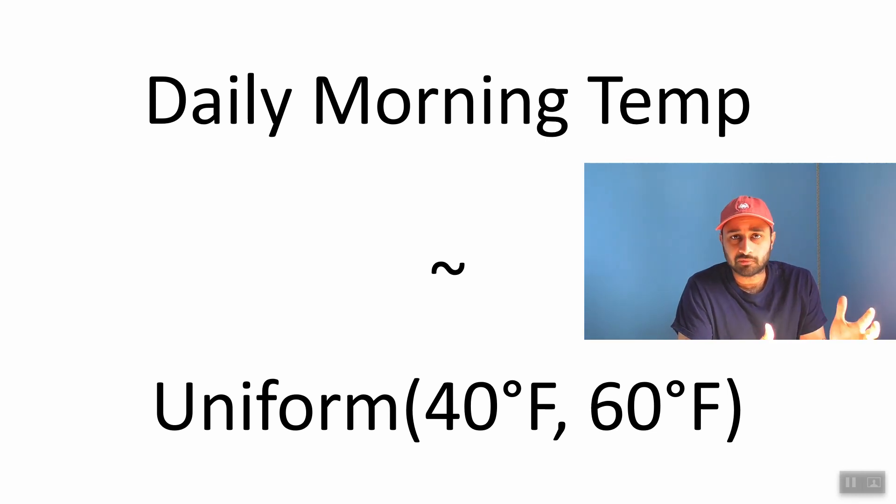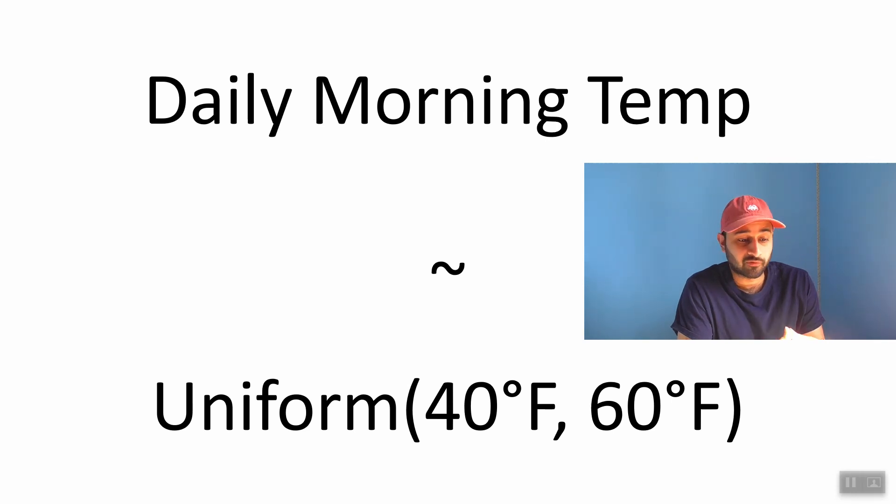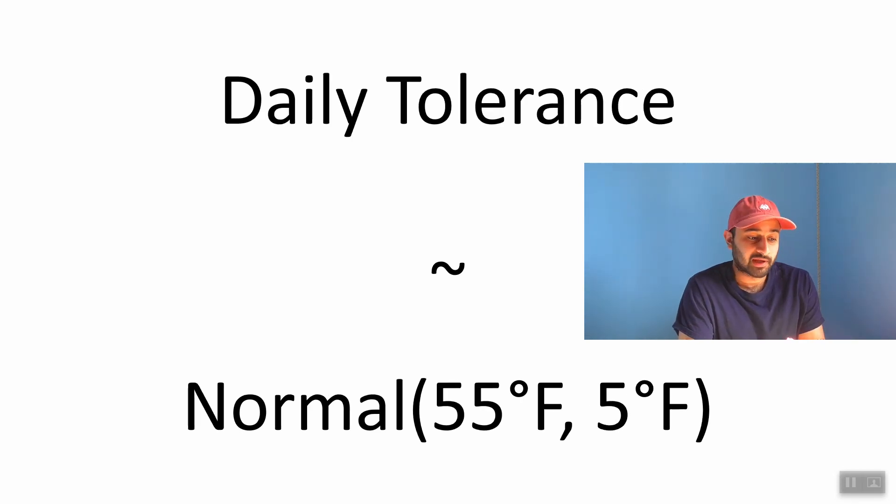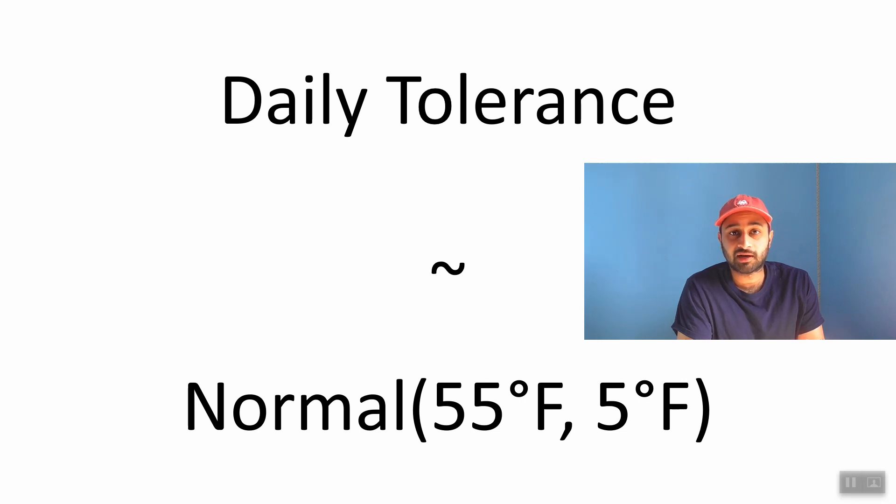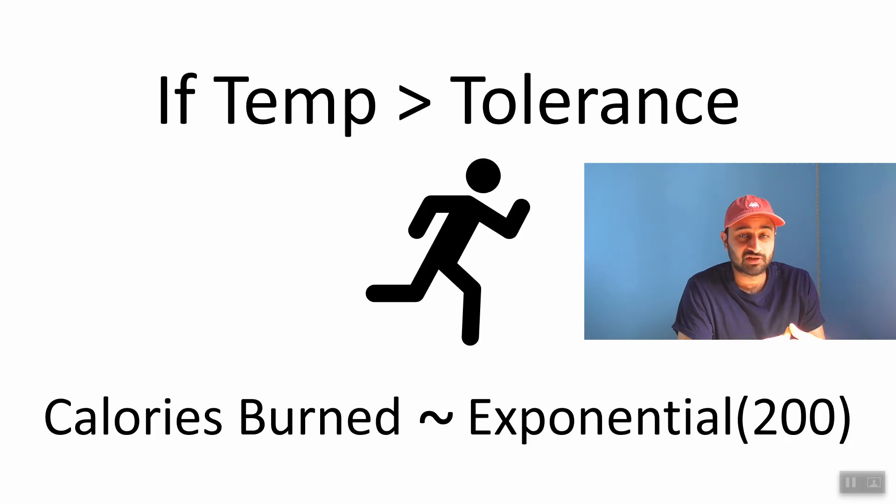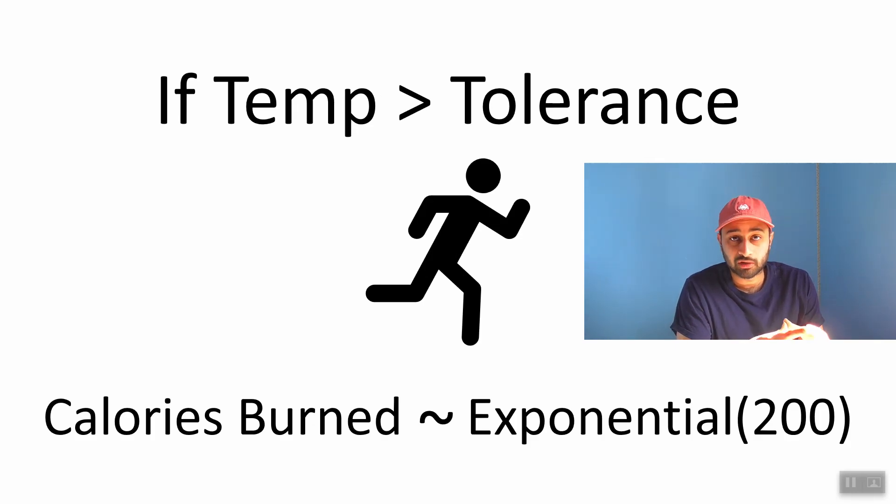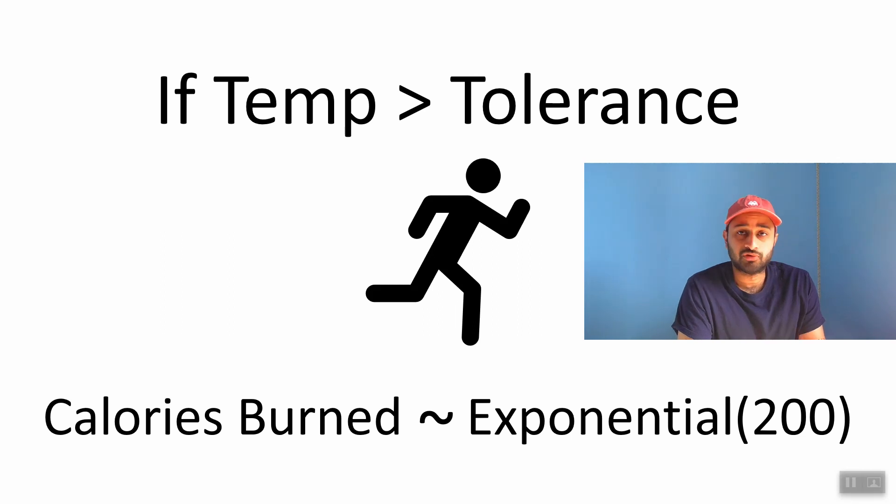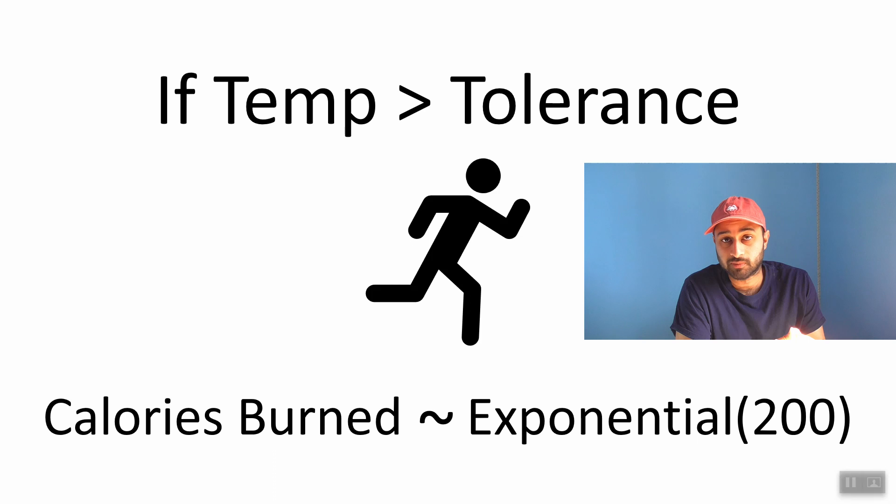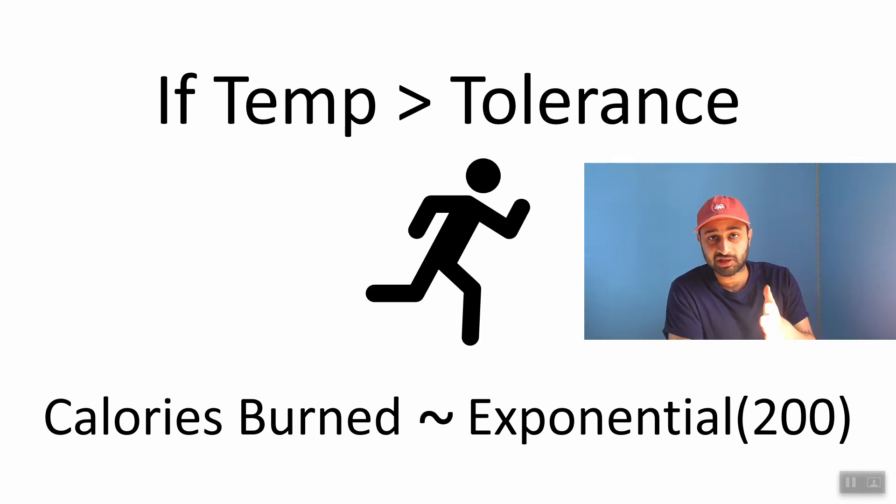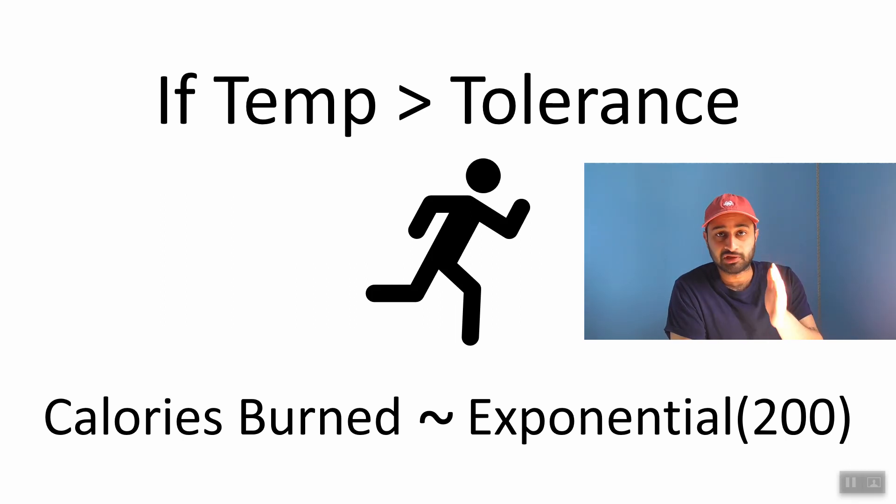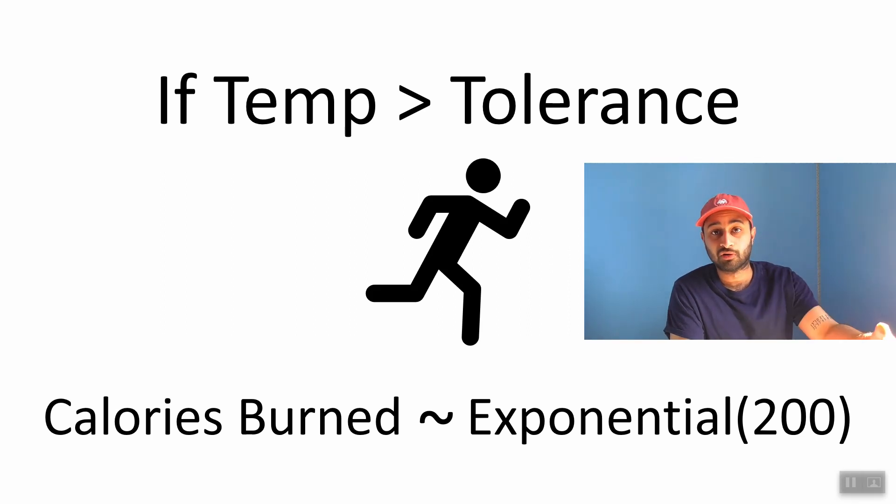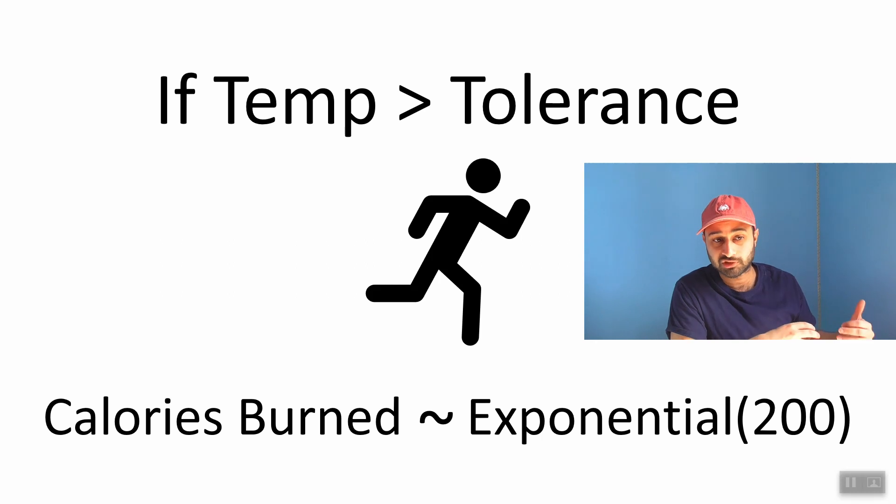So every morning there's some temperature, and let's say the temperature is uniformly distributed between 40 and 60 degrees Fahrenheit. Now every morning you also have a tolerance, and that tolerance is normally distributed with mean 55 degrees Fahrenheit and 5 degrees Fahrenheit standard deviation. And the way these two things interact is if the temperature on a given day is bigger than your tolerance, then you're going to go for a run. Otherwise you're going to stay home because it's too cold. And if you do choose to go for a run, then the number of calories you burn is exponentially distributed with mean 200 calories.